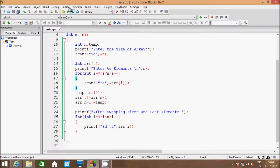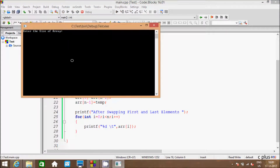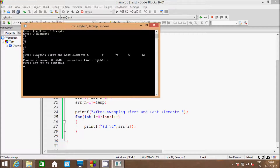And let's execute the code one more time. This time I'm going to enter 7. So let's enter 7 elements: 12, 9, 28, 5, 32, 8, 6. So we get the total of 7 elements. And here 12 is the first position, so it goes to last. And 6 is the last position, so it comes first.